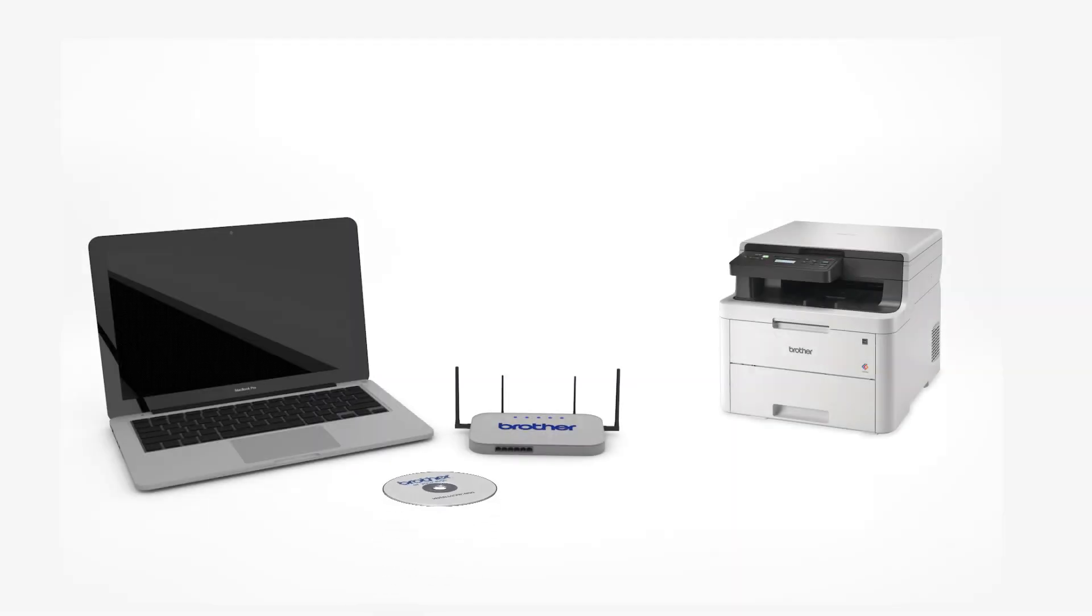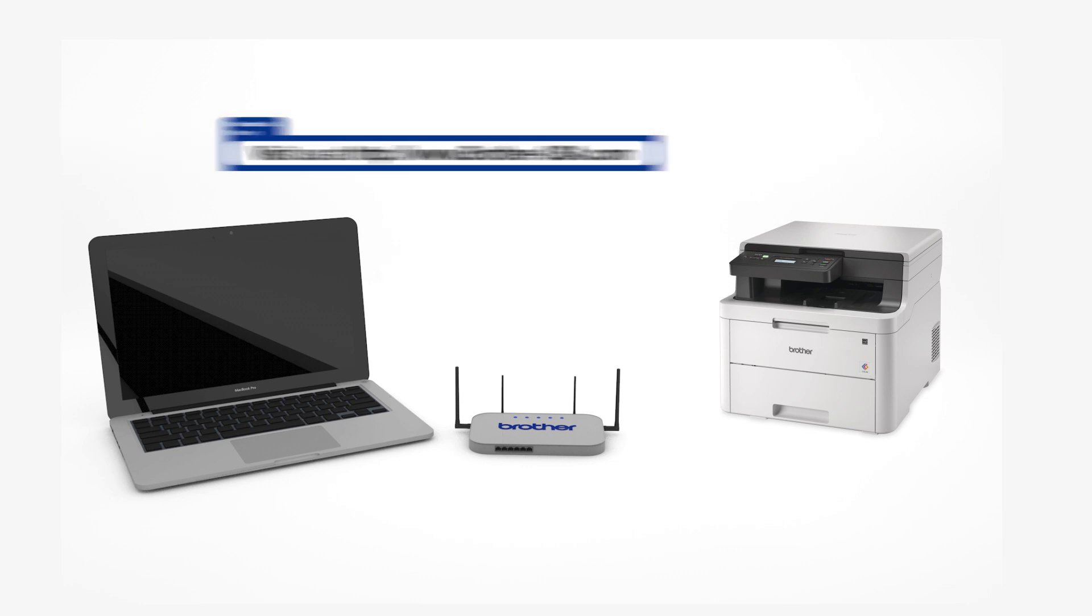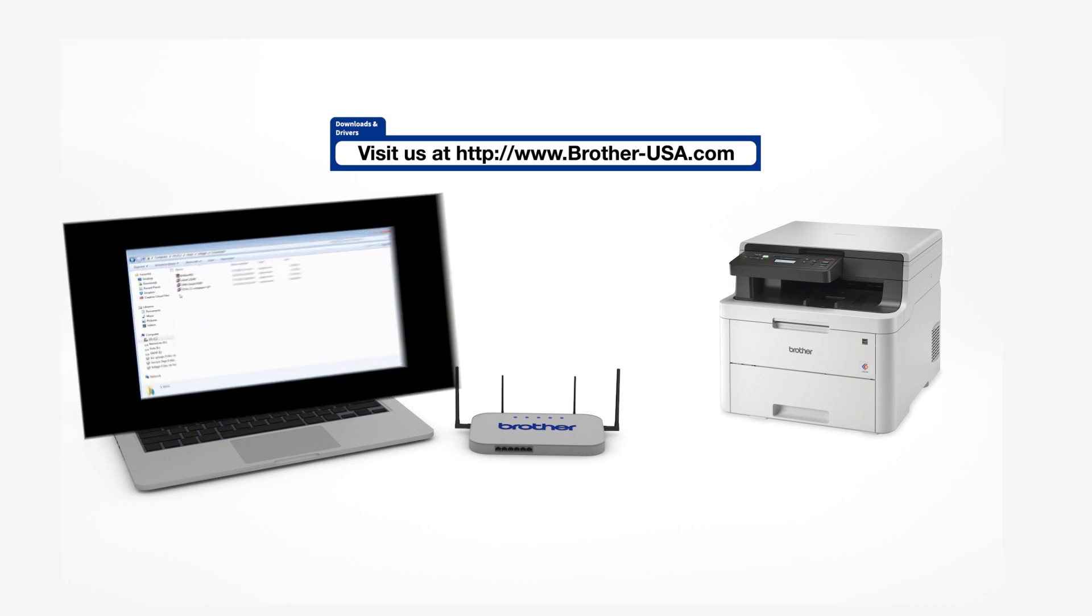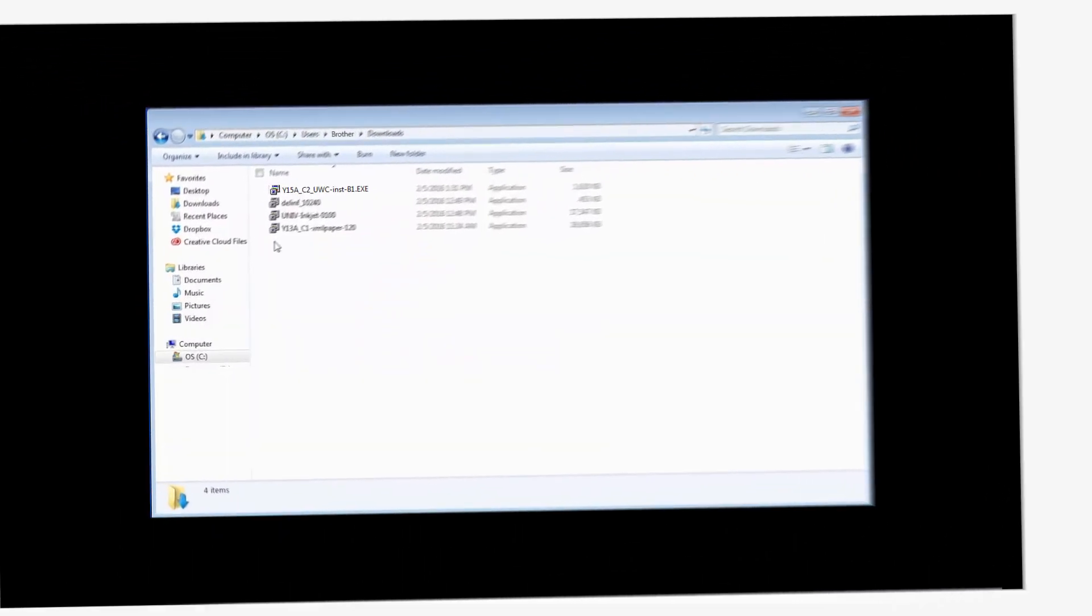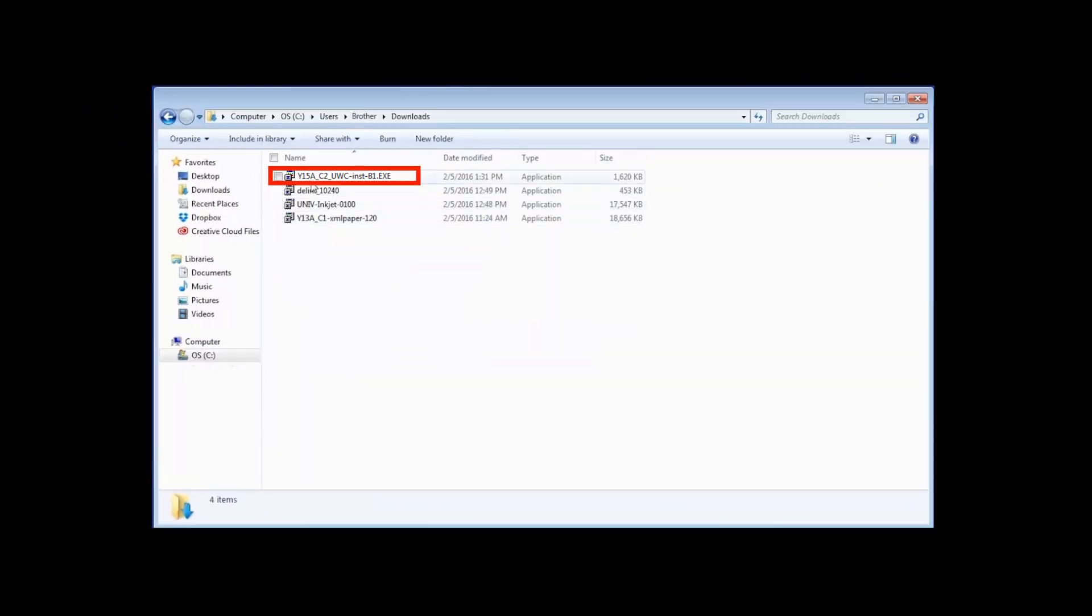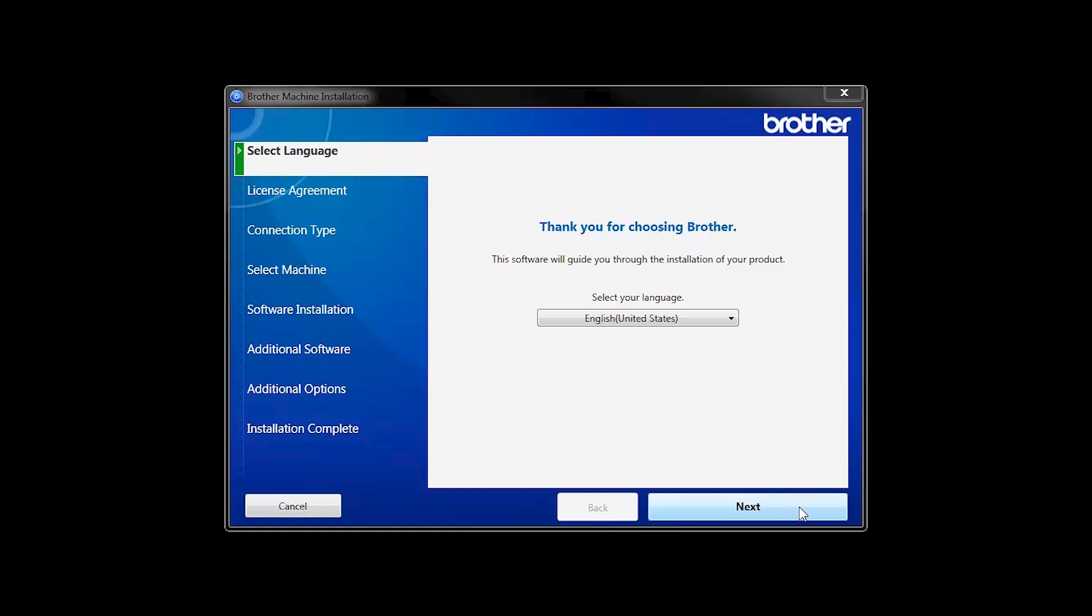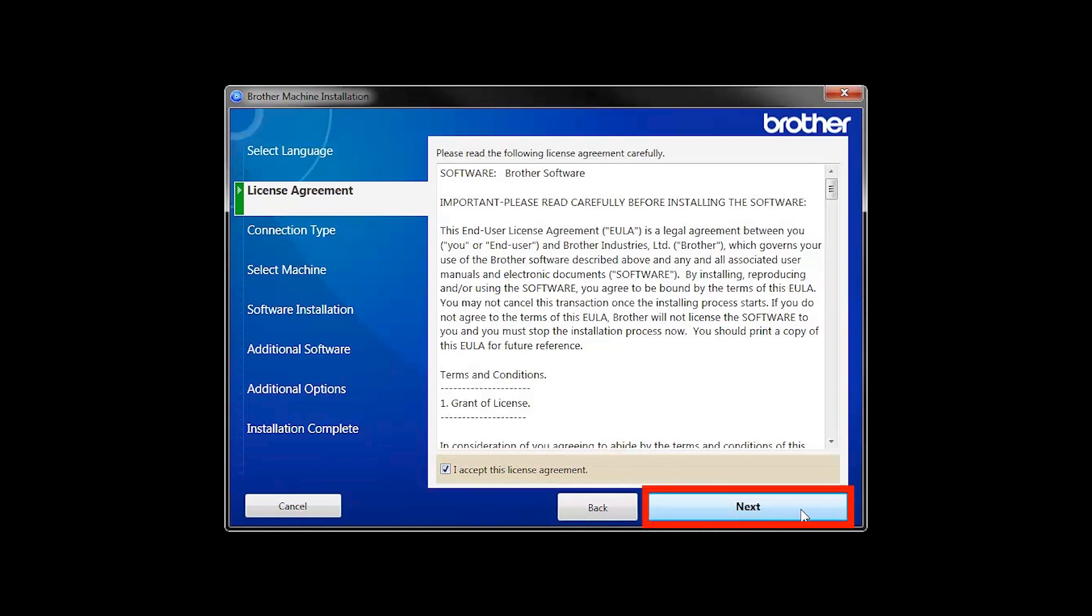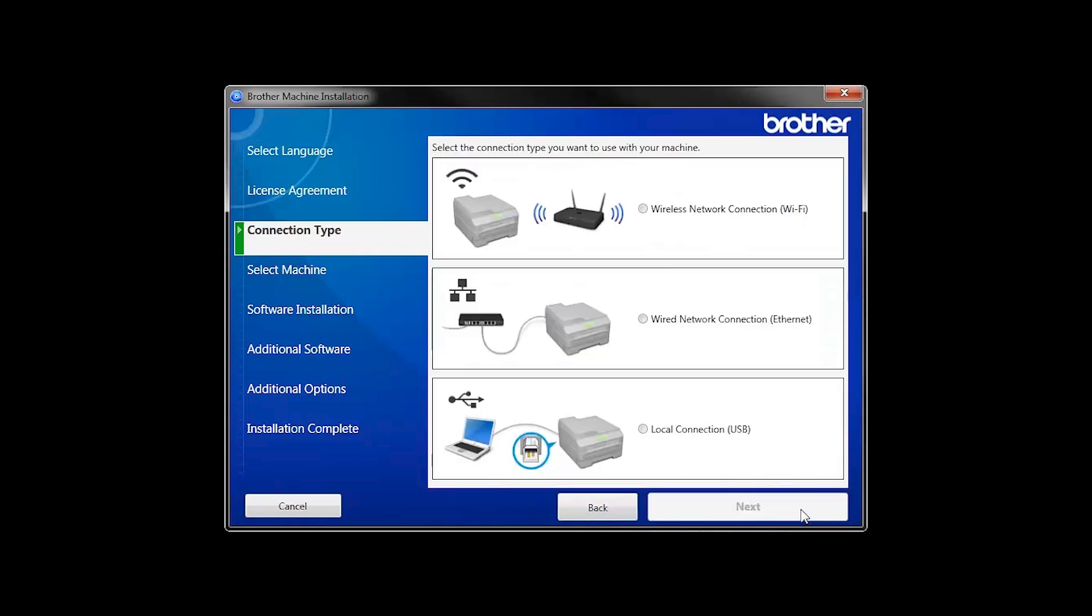Insert the installation disk or download the full driver and software package from www.brother-usa.com. Navigate to your installer file and double-click to begin installation. When the device installation window opens, choose your language and click Next. Accept the license agreement and then click Next.